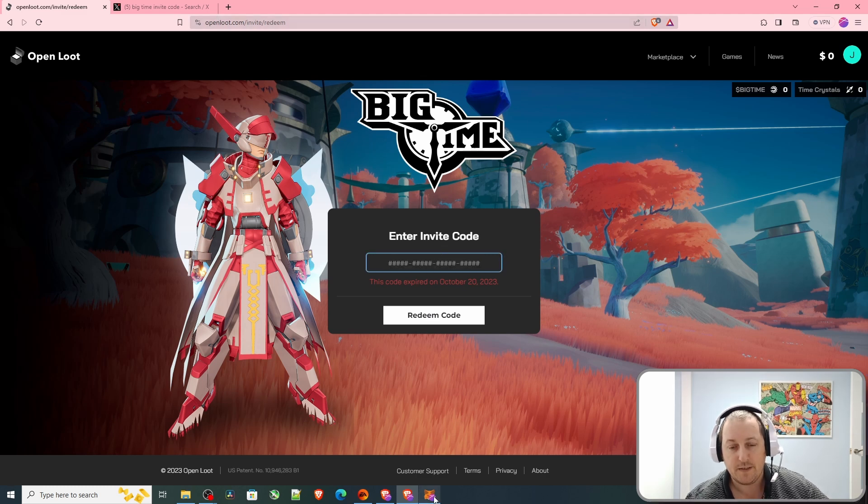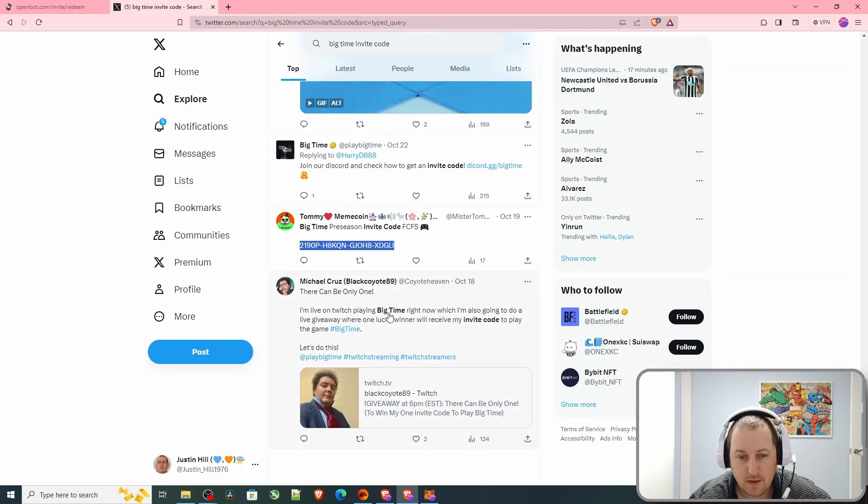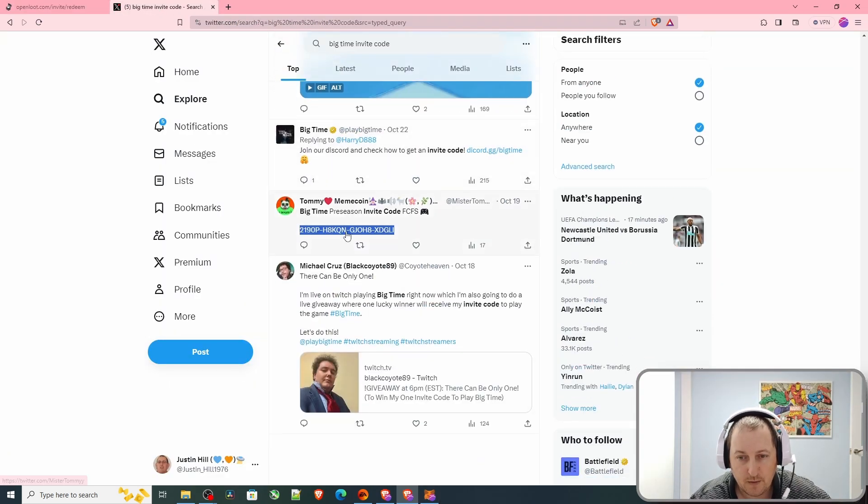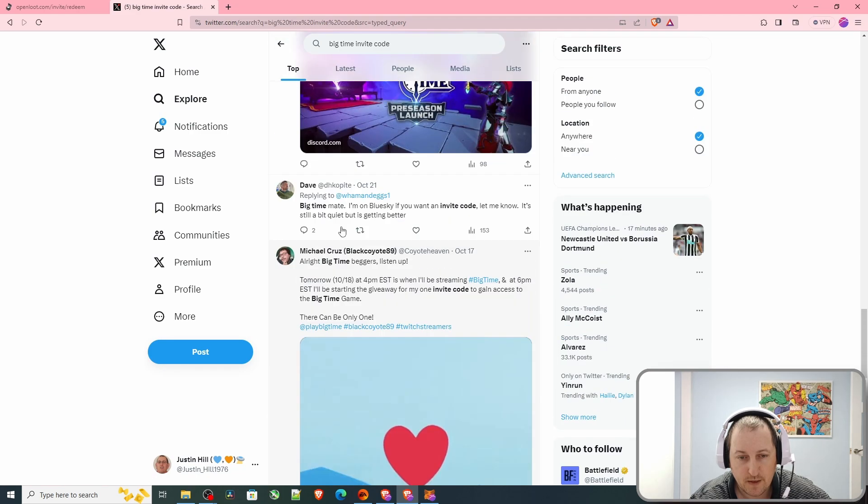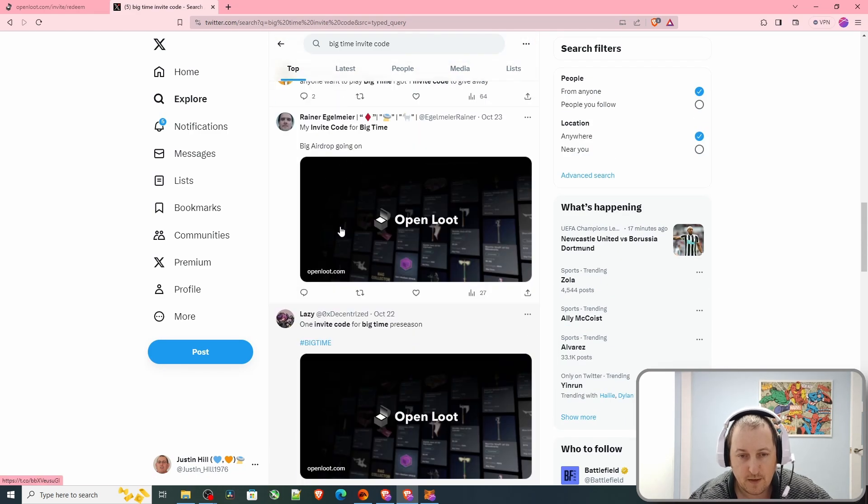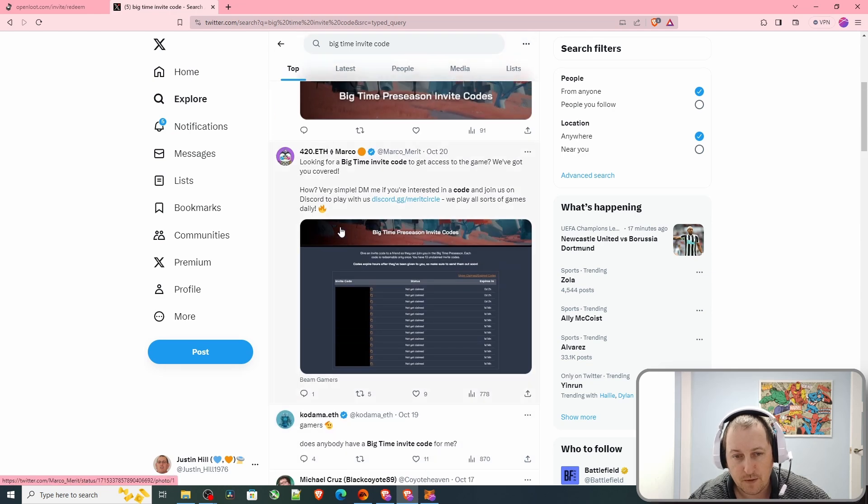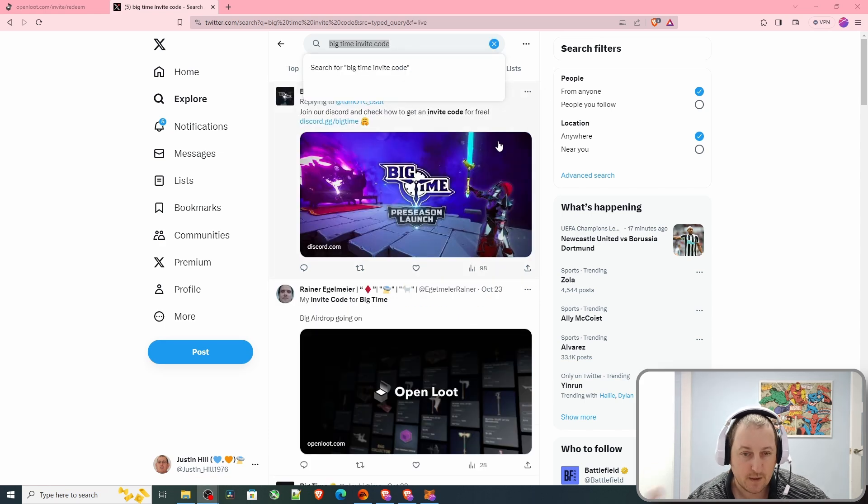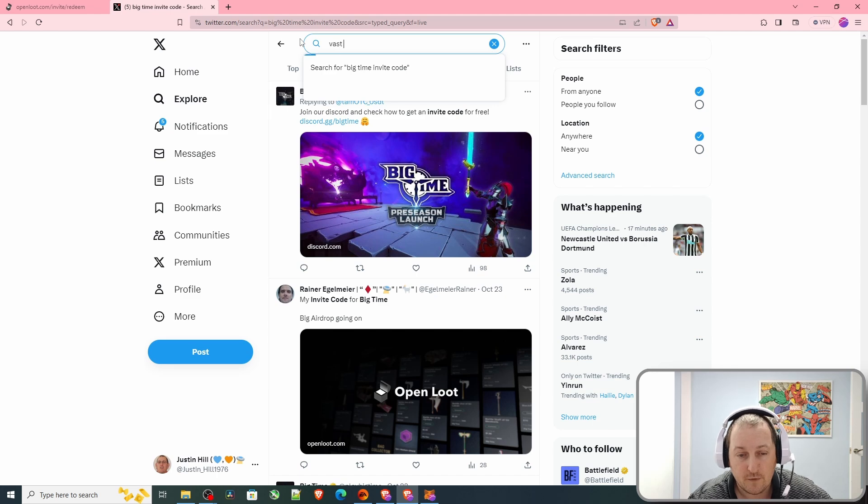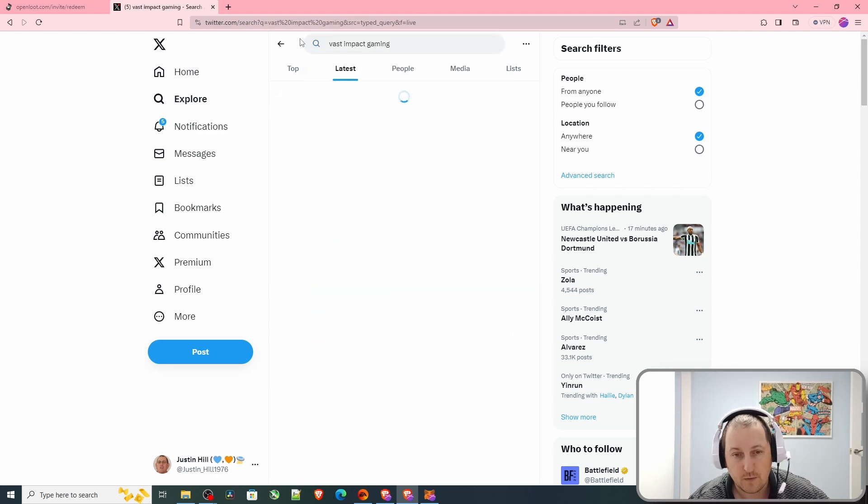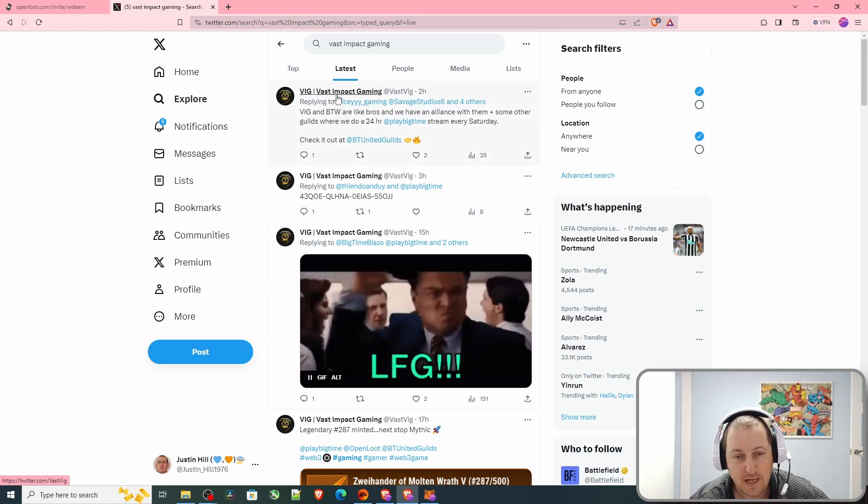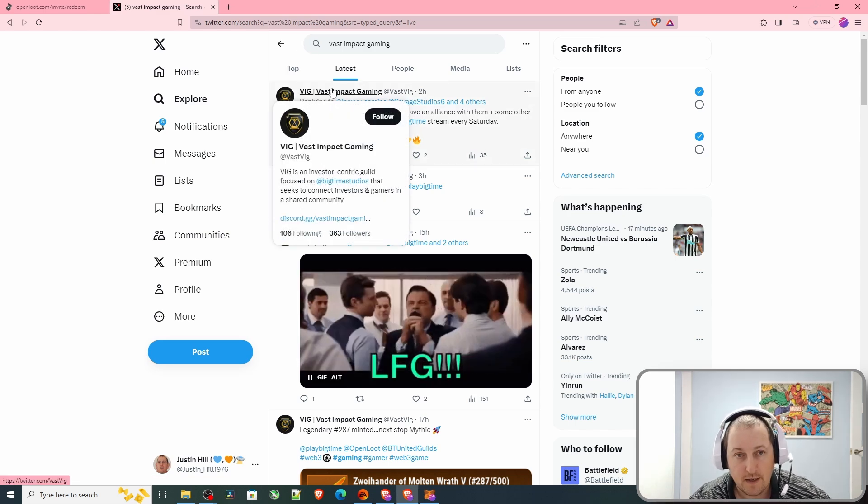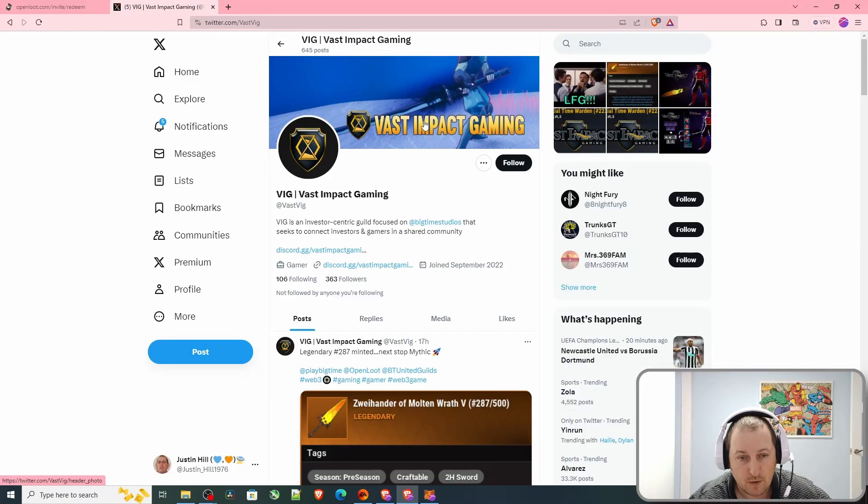Another good place to look for codes is Discord guilds. That's on one of my other videos. I found my code within a minute and it was valid. This is where I got mine from: Vast Impact Gaming.